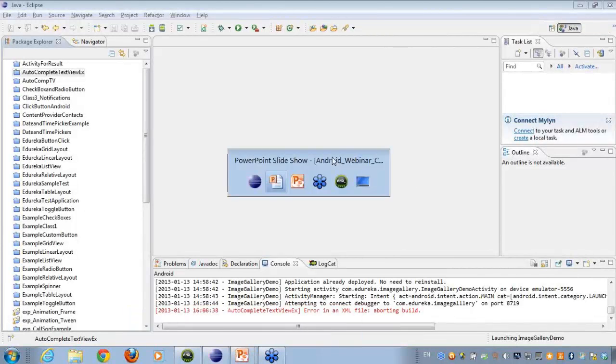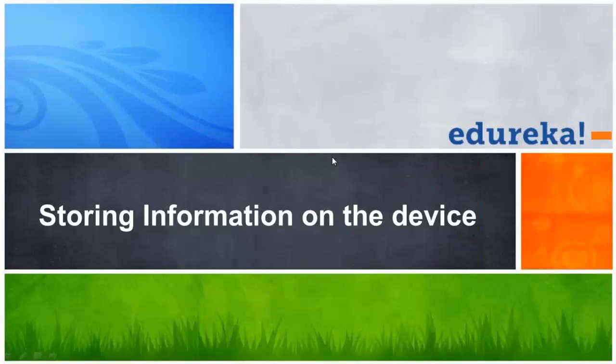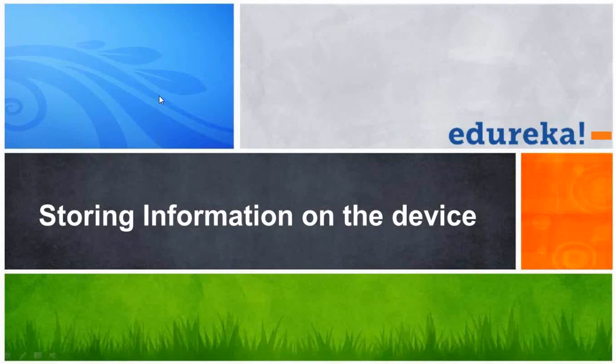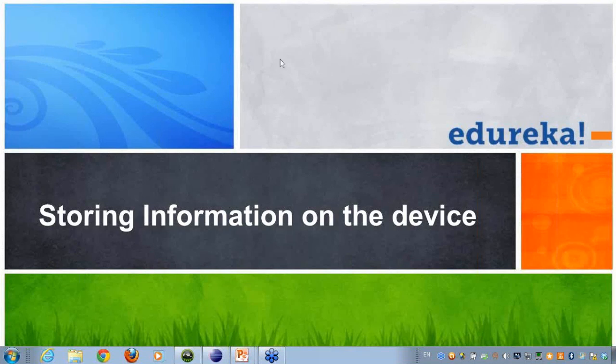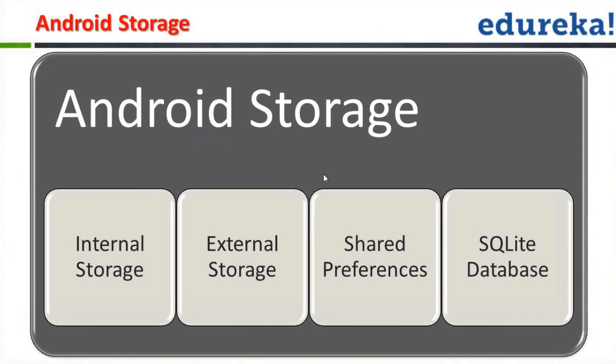So in the last class, I hope everybody is clear with the topics that have been covered till now. Now today what we'll be talking about is how we'll be storing the information onto the device. When I talk about information storage onto the device, there are a variety of attributes that I can use, a variety of manners that I can store my information onto the device.